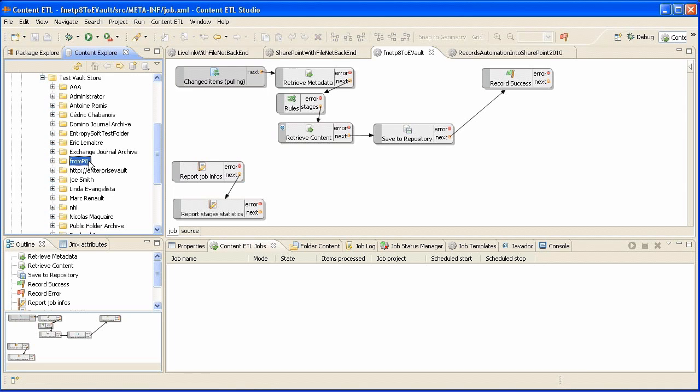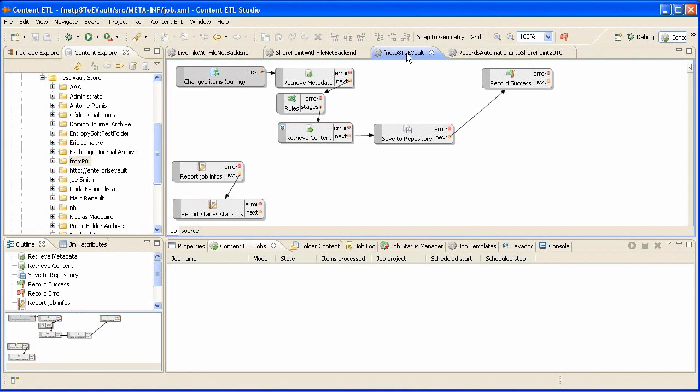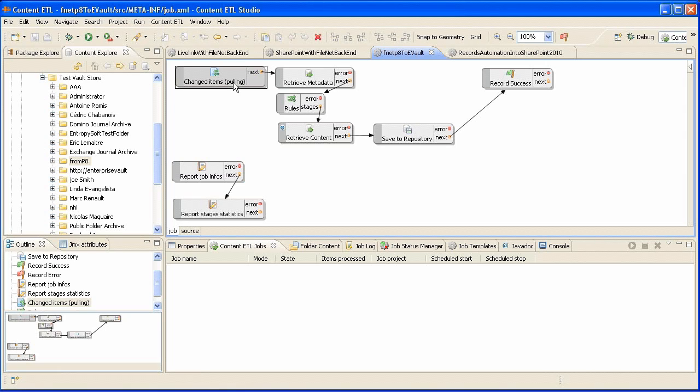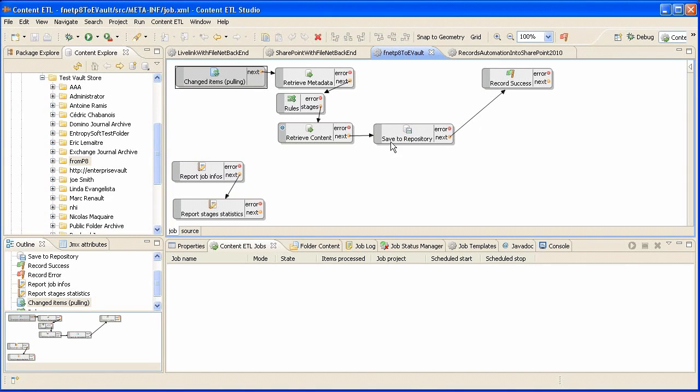In a couple of minutes, we designed and deployed a content bridge to handle the transfers between the two applications. The first stage is continuously monitoring FileNet and extracting all new or modified documents. At the end of the process, the document is archived in the FromP8 vault.